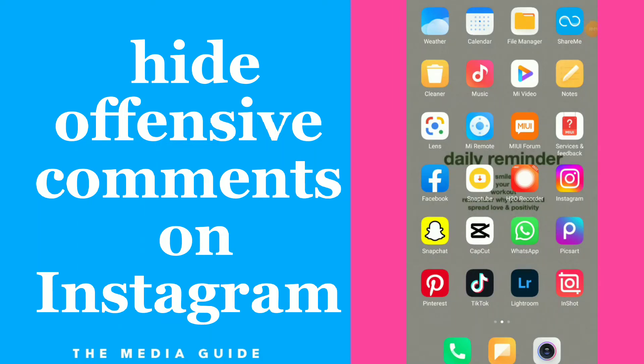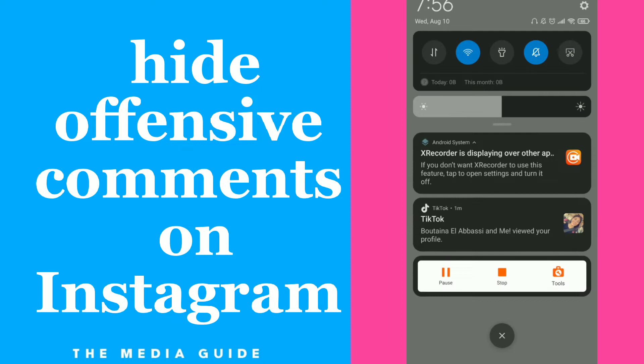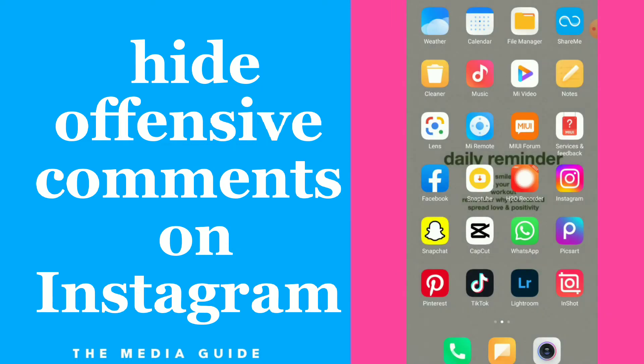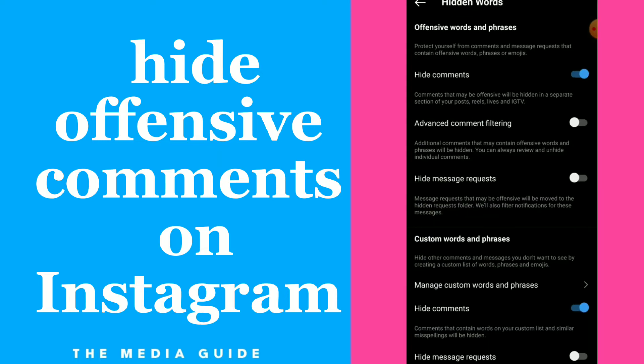How to hide offensive comments. Hi guys, in this video I will show you how to hide offensive comments on your Instagram. First thing, go to your Instagram account. Once you are here, all you need to do is find hidden words.